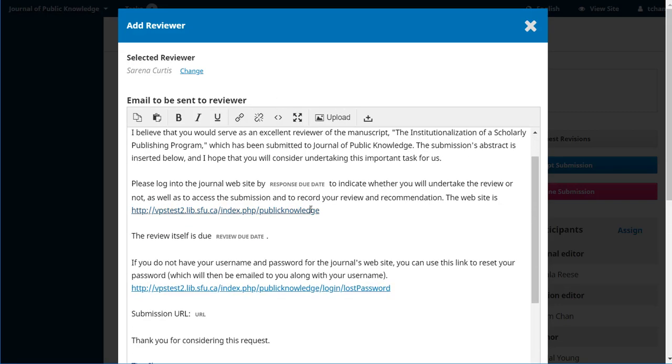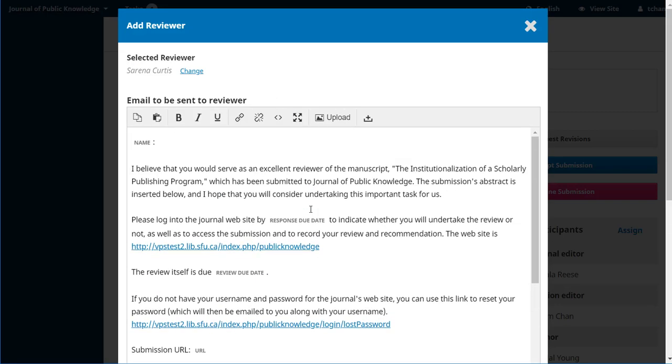This brings up the email that will go to the reviewer. Again, where it says name, don't worry, that will actually put in Serena's name.